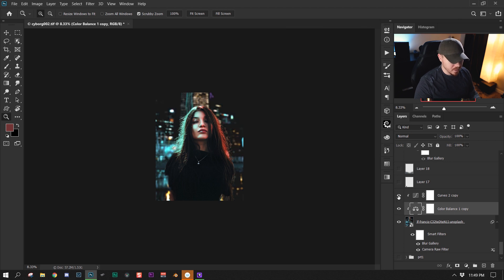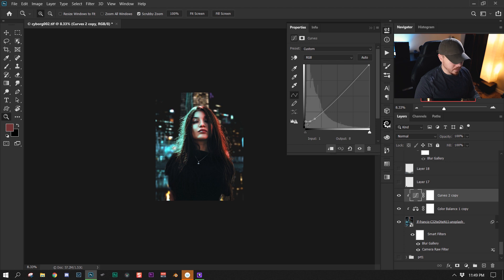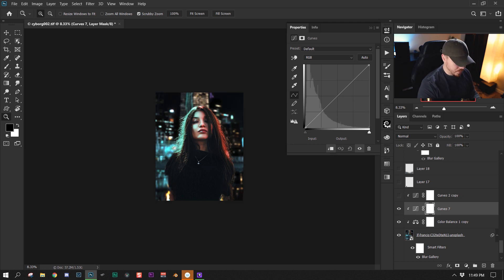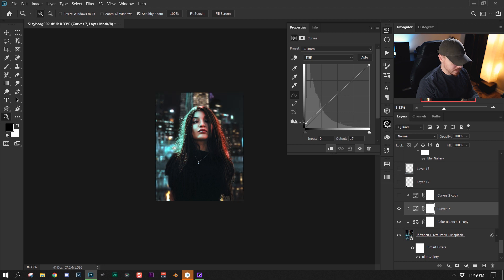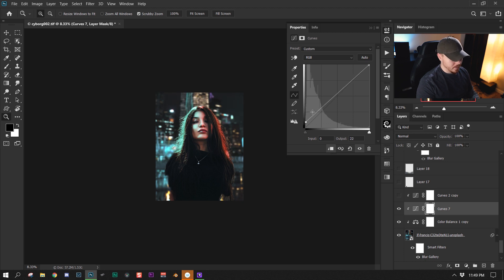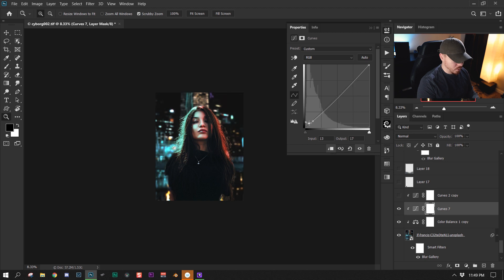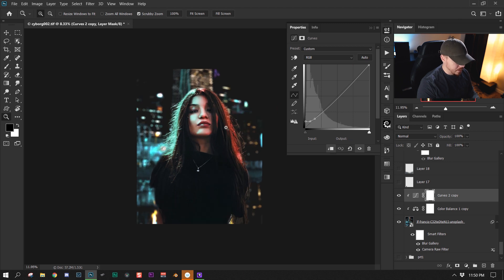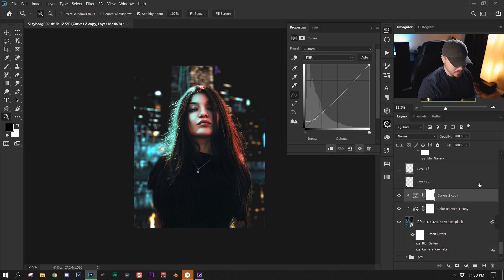In order to match the blacks a little bit better, I added a curves adjustment layer and raised this point here. When I raise this, it's going to matte the blacks — making the blacks go gray. I add two points, then one more, and kind of match it this way. I felt like everything was really matching the scene and going well together.